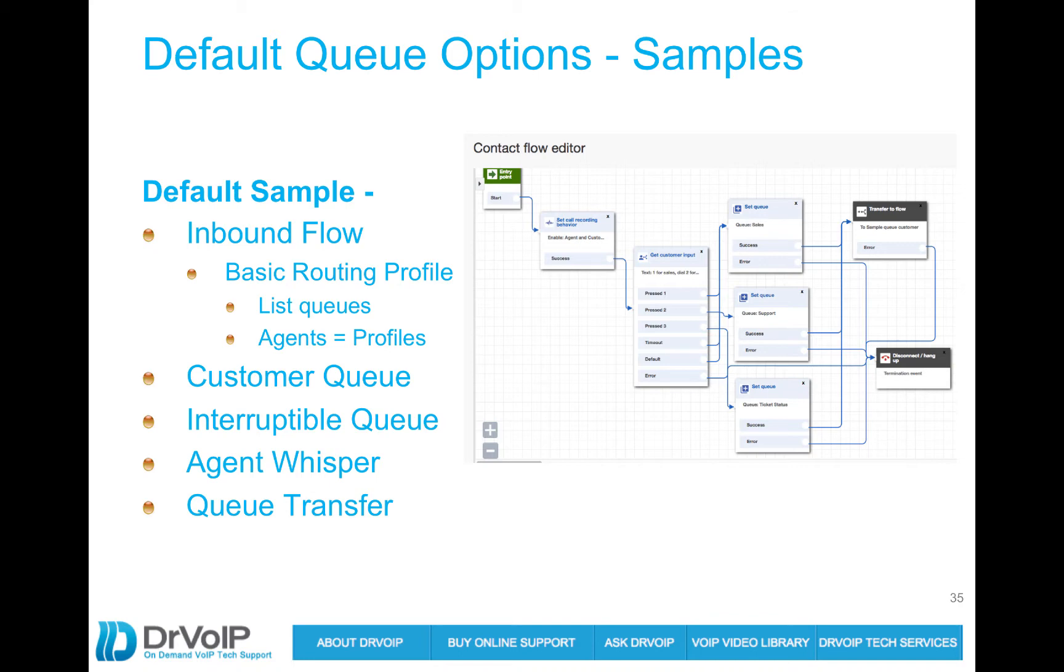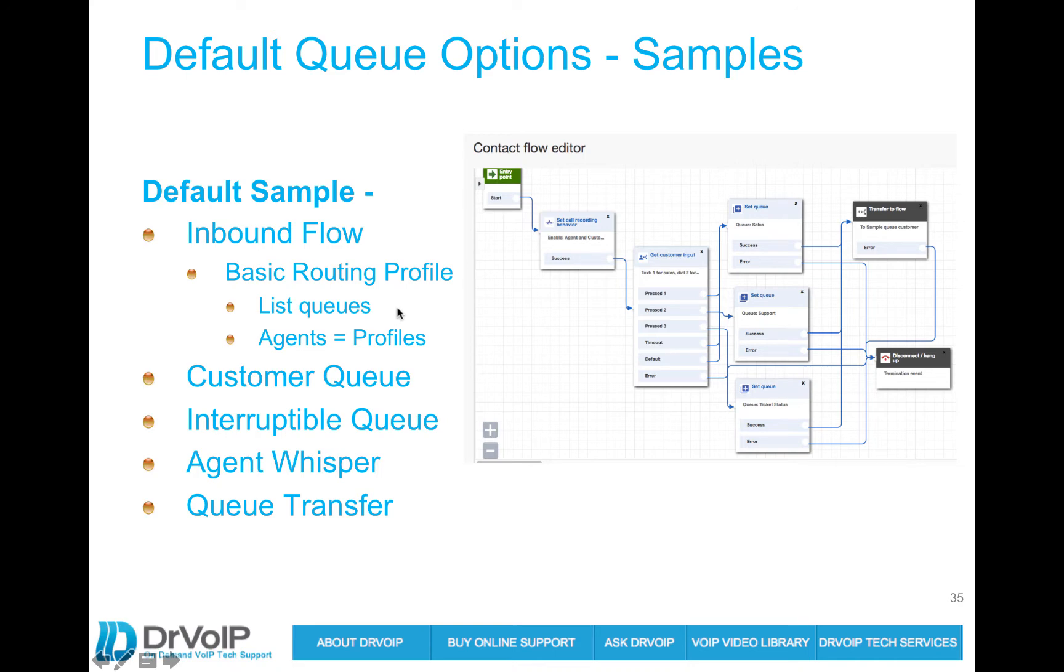The inbound, the sample default what it does is it brings you into something called the basic routing profile. Your phone number attaches to a routing profile. That routing profile will contain queues and those queues will have agents associated with them.